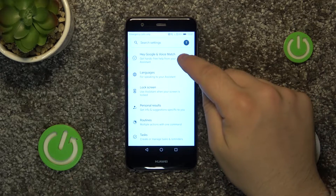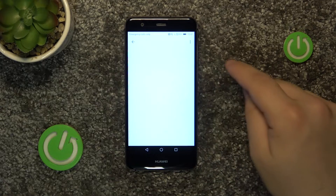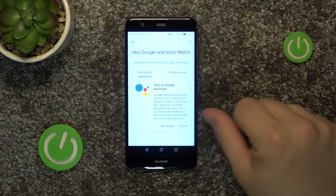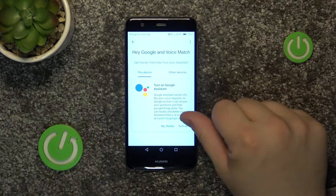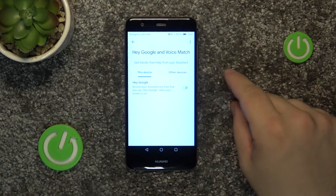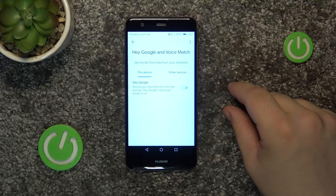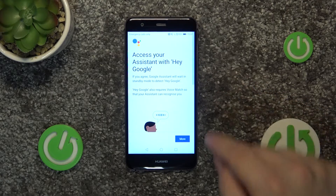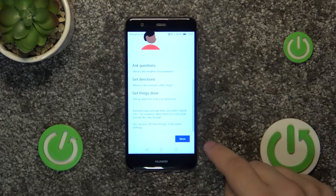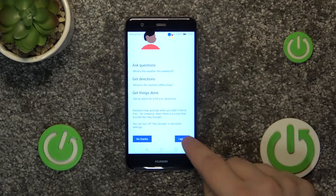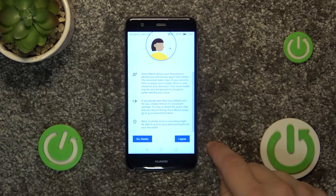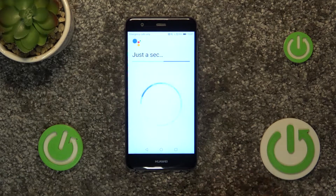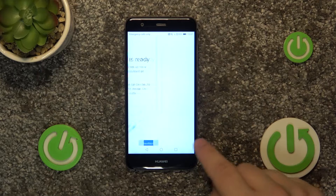Go into Hey Google and voice match. Click turn on. And finally toggle Hey Google. Click more, I agree, more, and I agree. Click next.